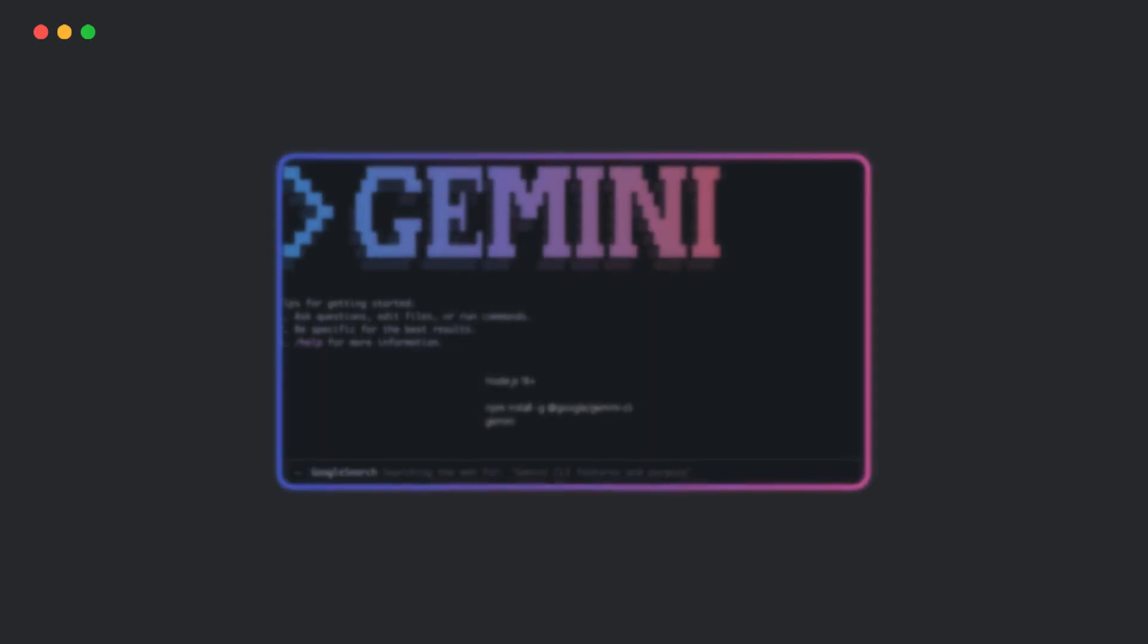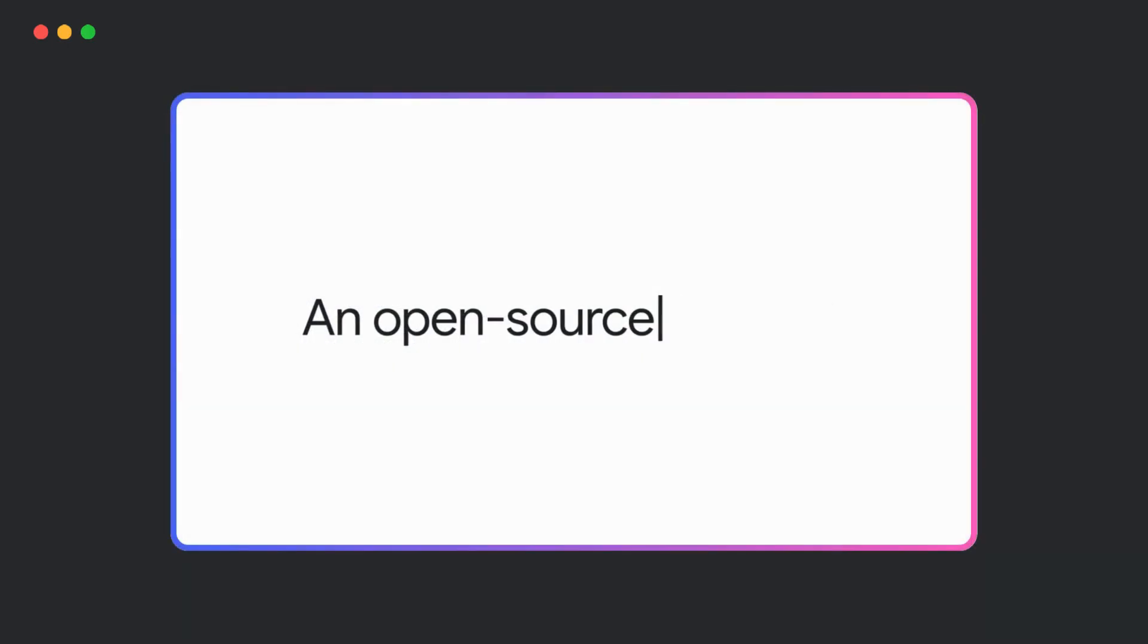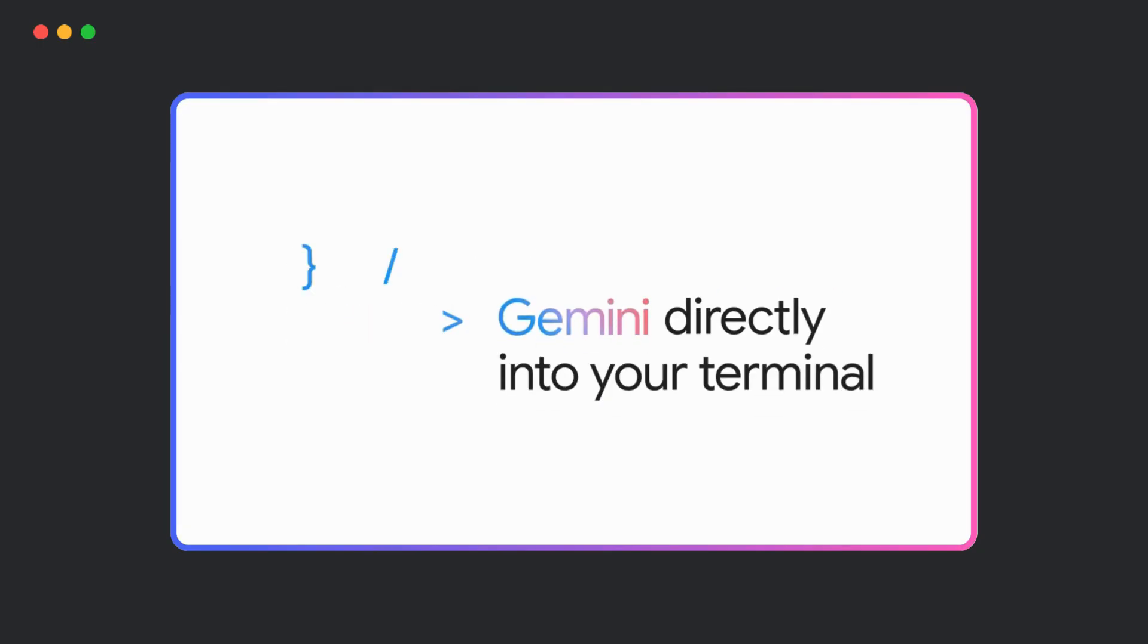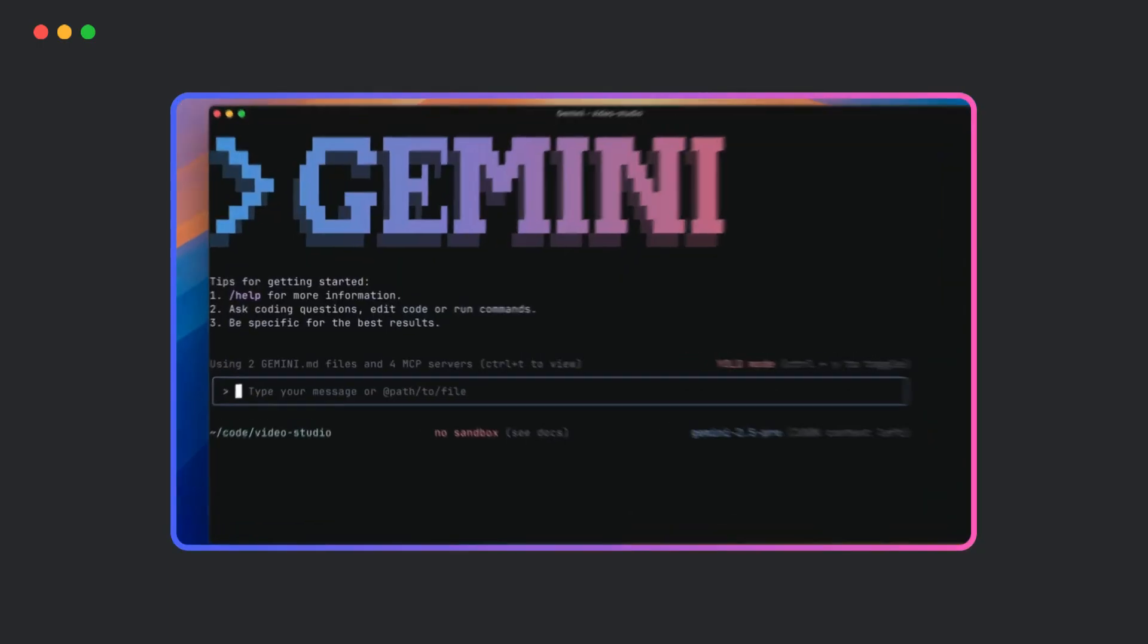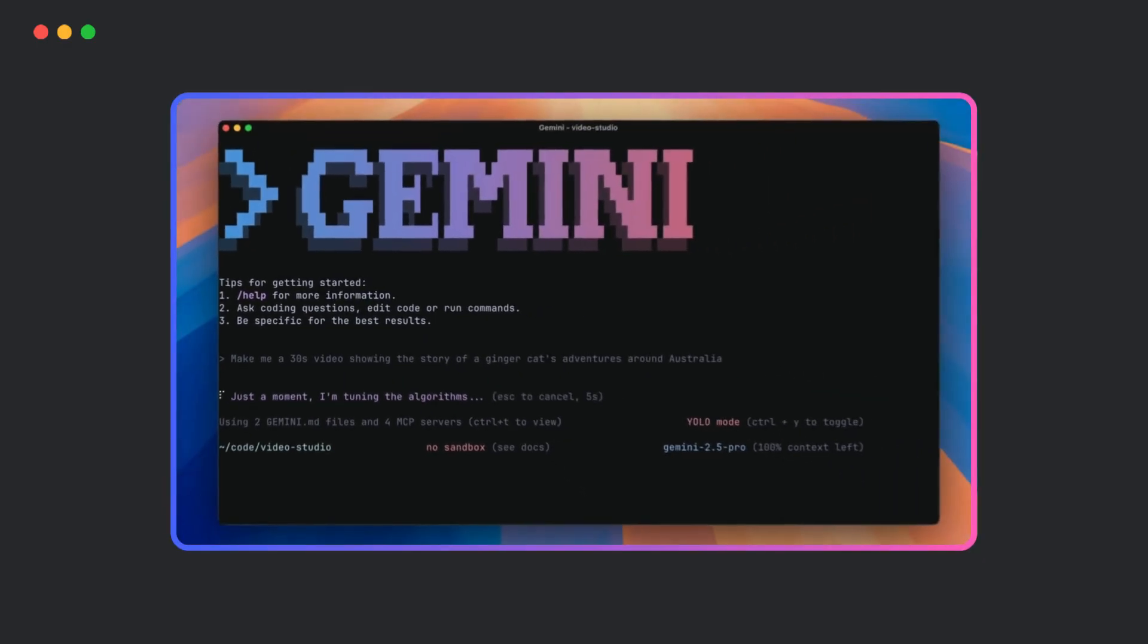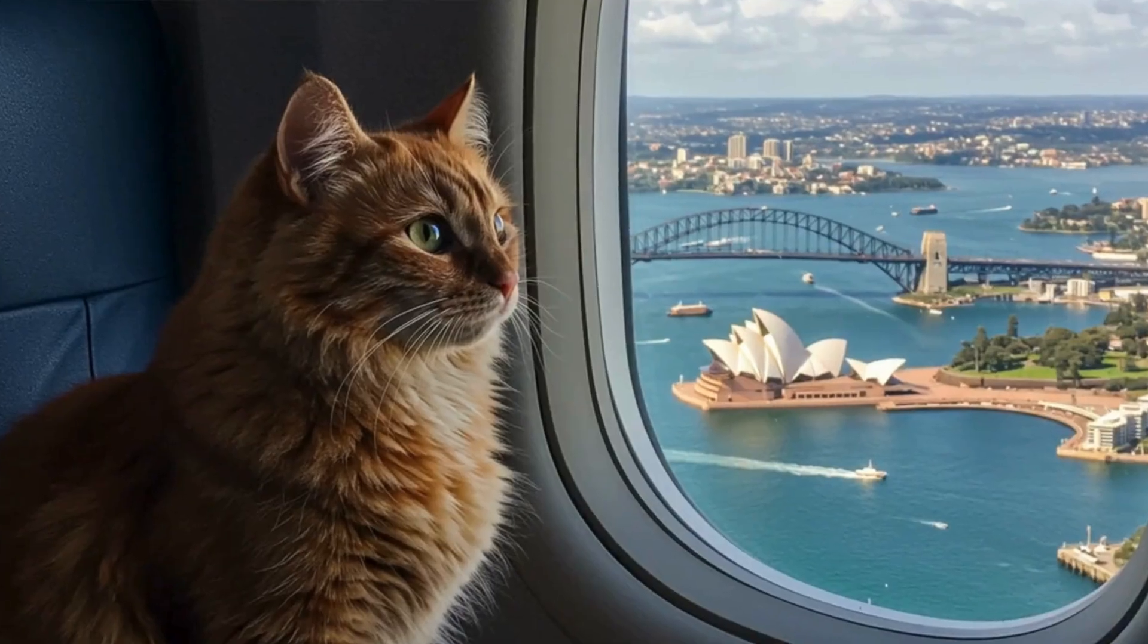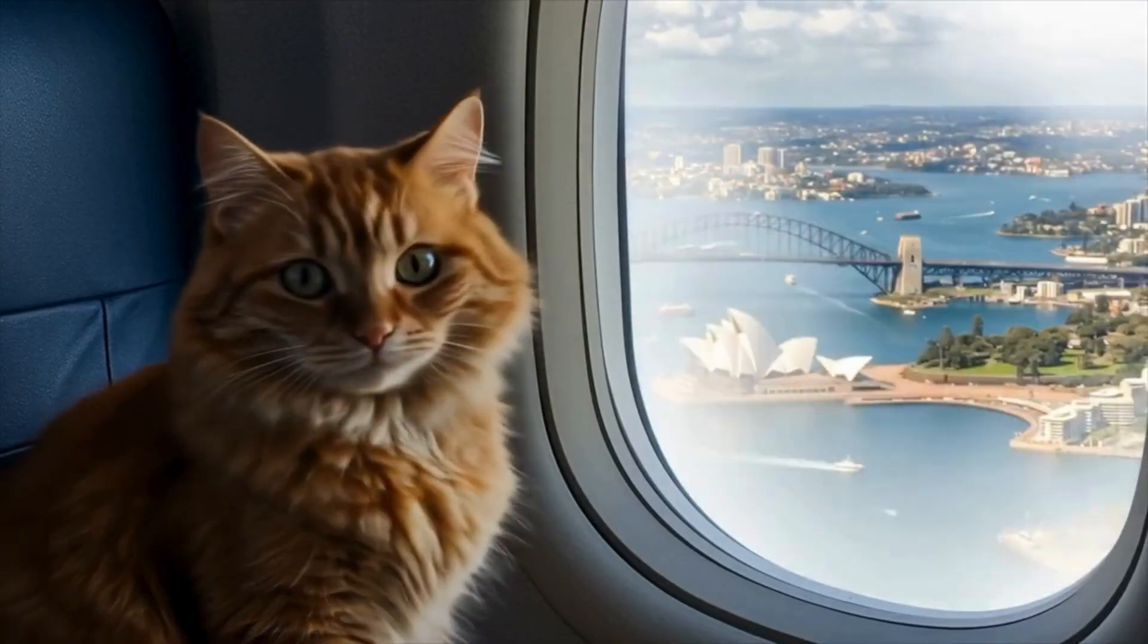It's called Gemini CLI. Gemini CLI is basically an open-source AI agent that brings Google's Gemini model straight into your terminal. Instead of switching to browser tabs or IDE extensions, you can now access Gemini's power directly from your prompt.